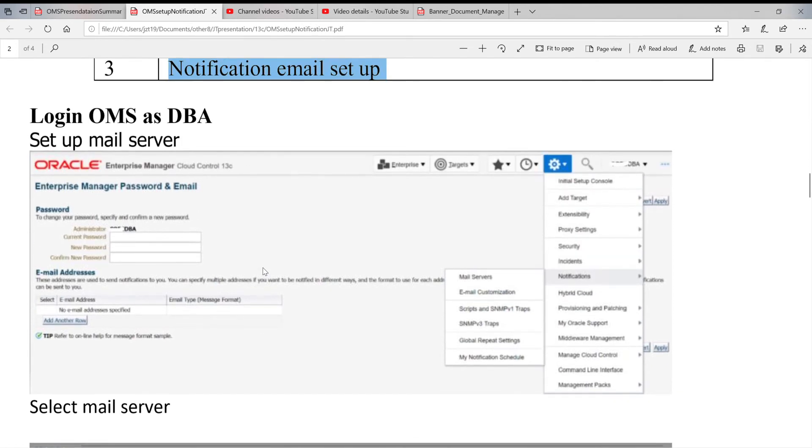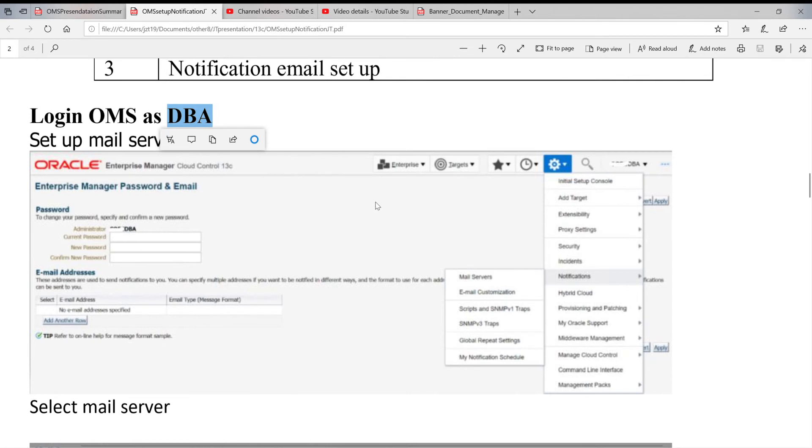Owner for this task - when I log in, I log in with DBA. Remember the super user we created? I'm not using the Sysman. So when you log in, you see the page. You click on Setup, Notification, Mail server.